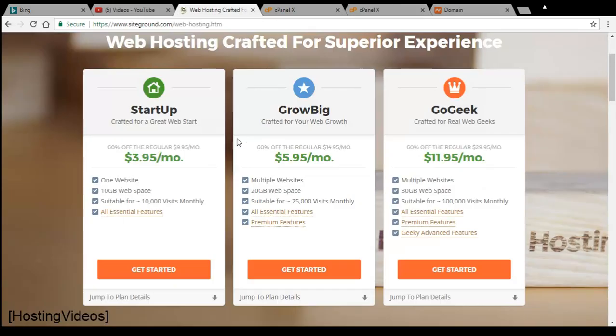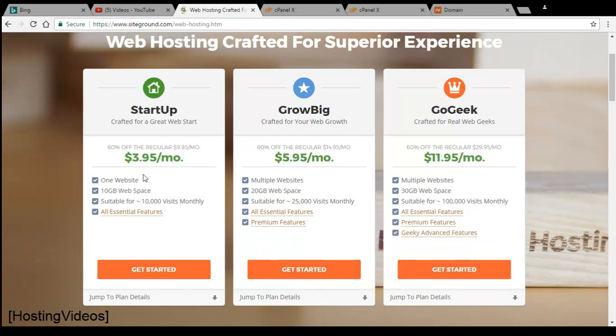Another thing to take note is that for the three shared hosting plans, only the second and third plan allows you to host multiple websites. The first plan startup only allows one website and there is no add-on domain feature.